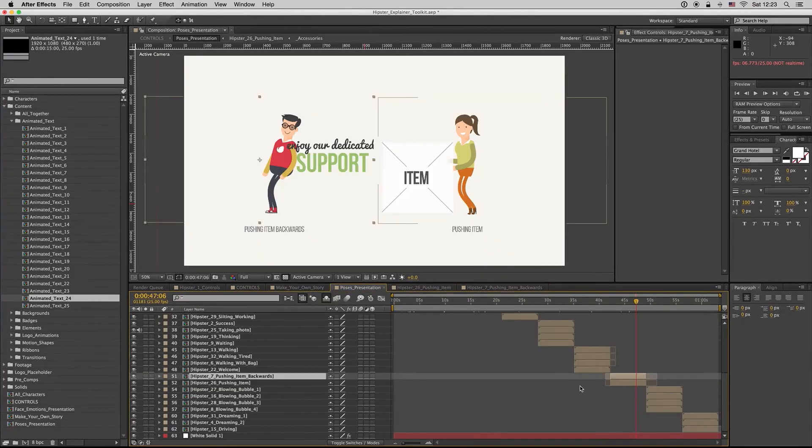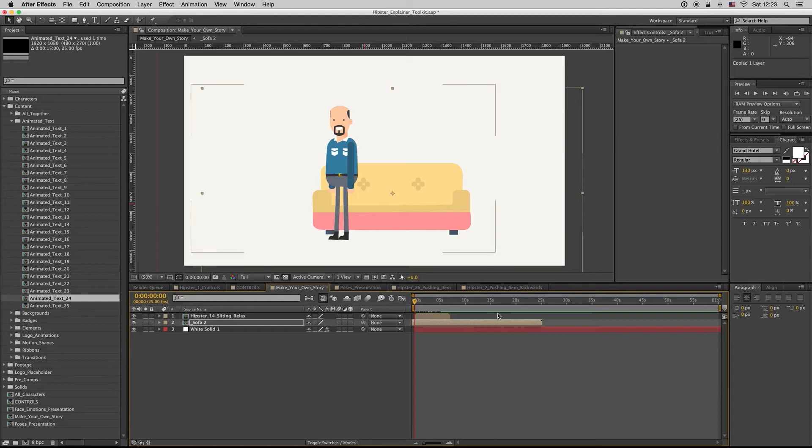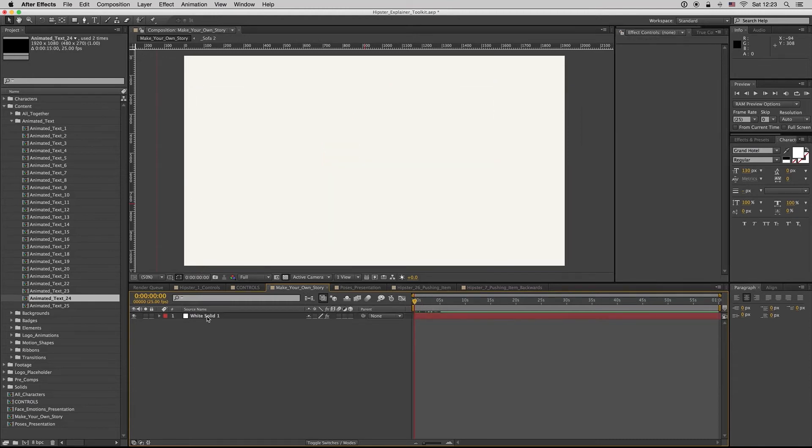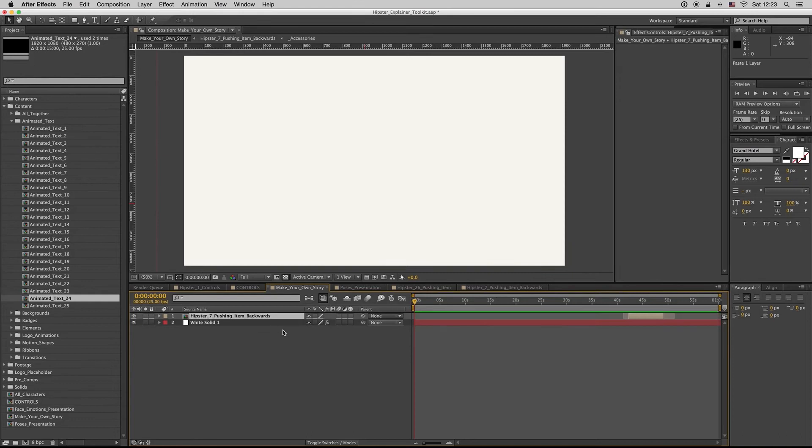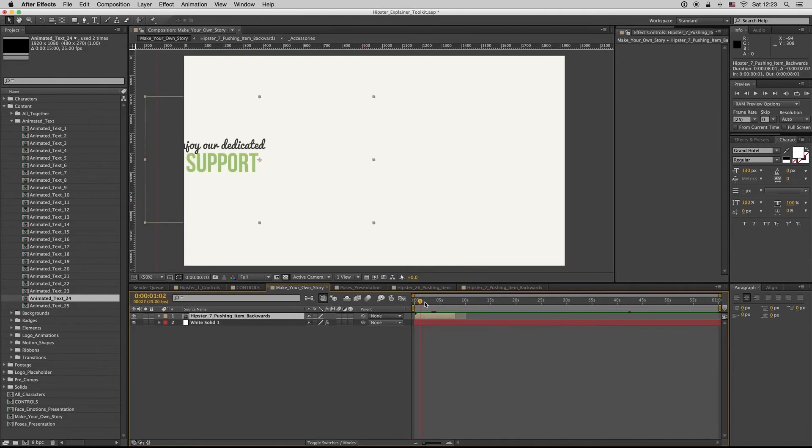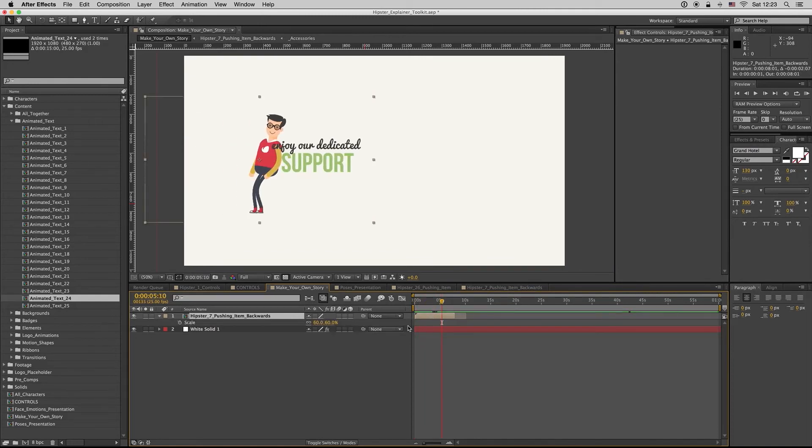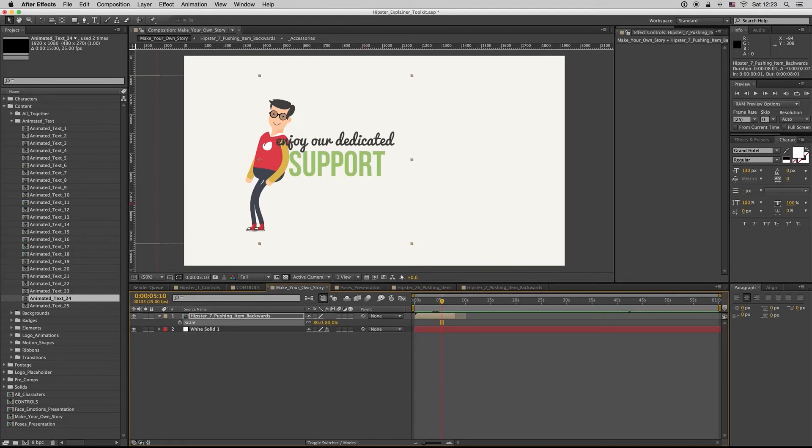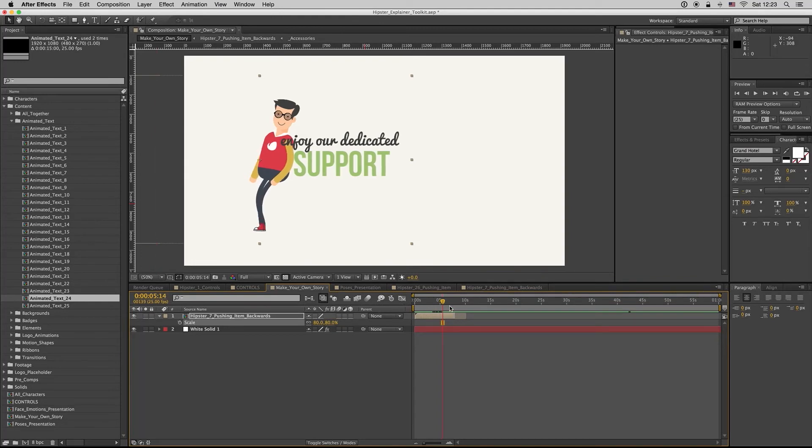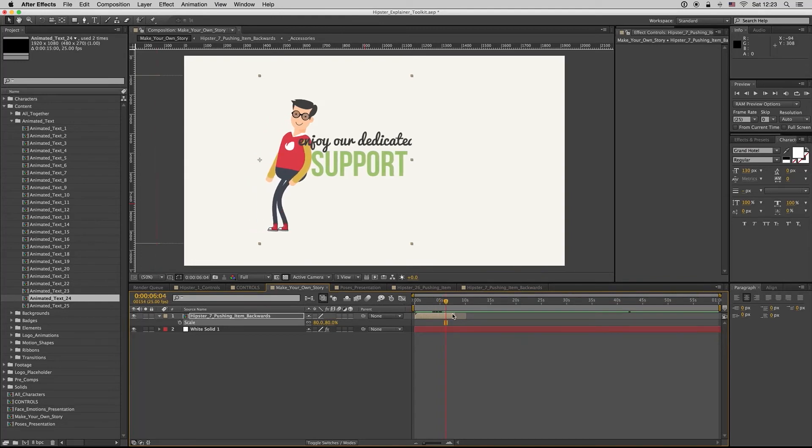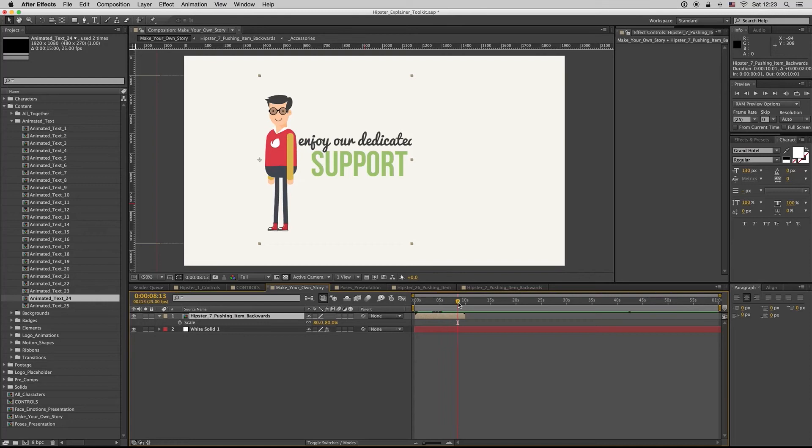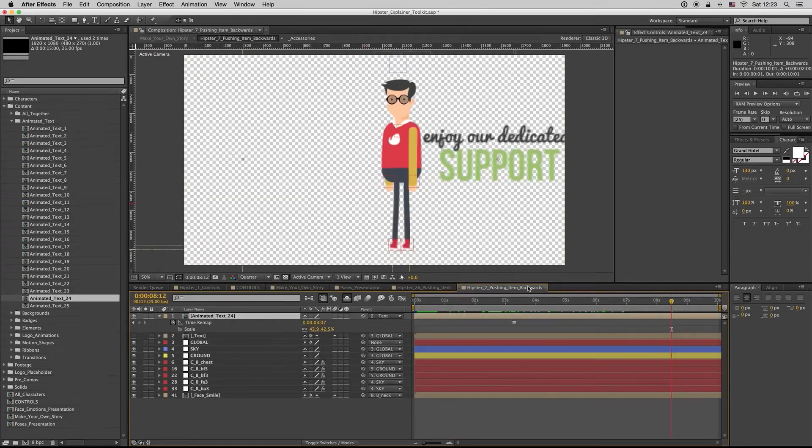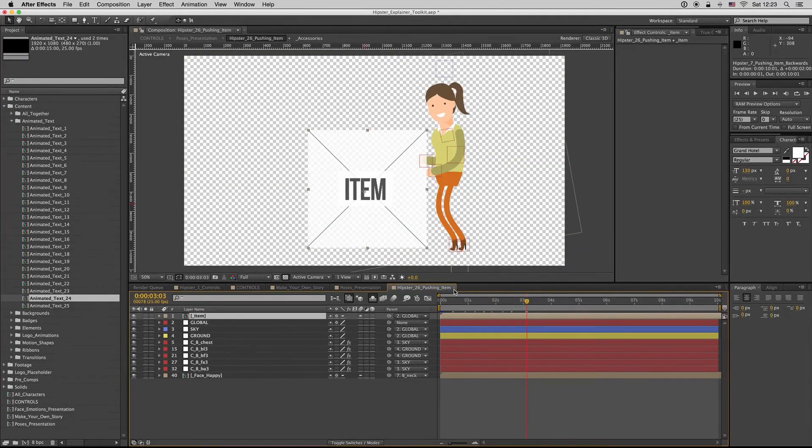So this is it. If you put this one to an empty composition like this, we have here, let's abort this one. Here you can see that he's getting inside, bringing the text.